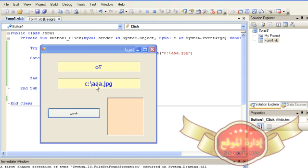And with this we have finished our lesson. We will meet in the next lesson, God willing. Until then, we leave you in God's protection. Translation by Nancy Qanqar.